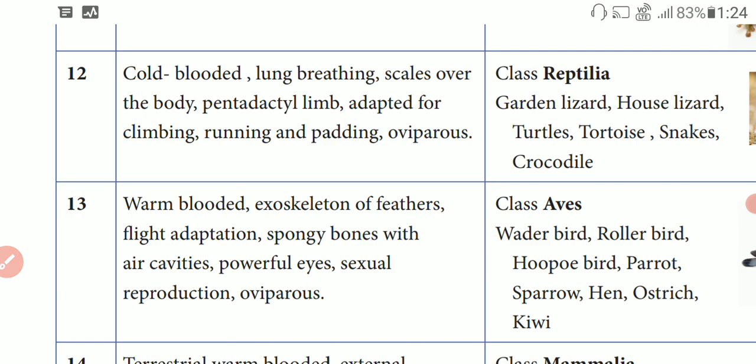The fourth class is Aves — this is birds. The character is warm-blooded. Warm-blooded with exoskeleton — that is bones. Feathers are present and flight adaptation. The exoskeleton is modified, and feathers are modified for flight.